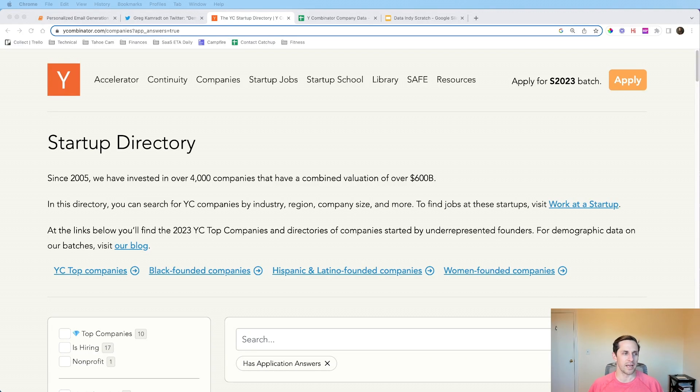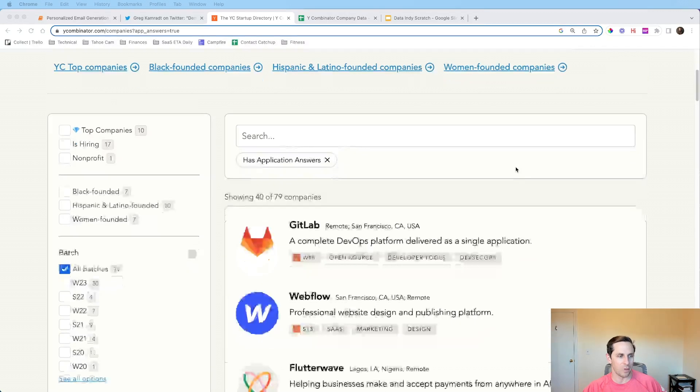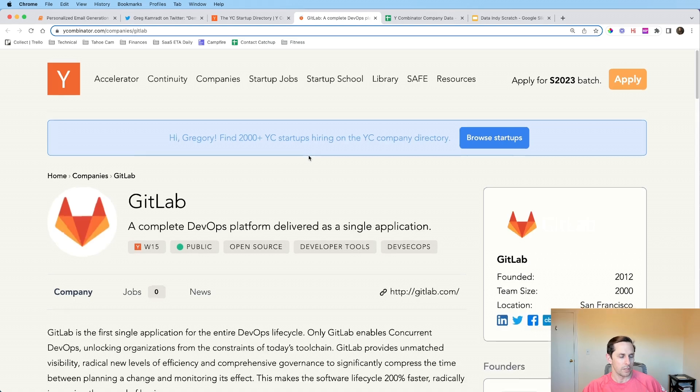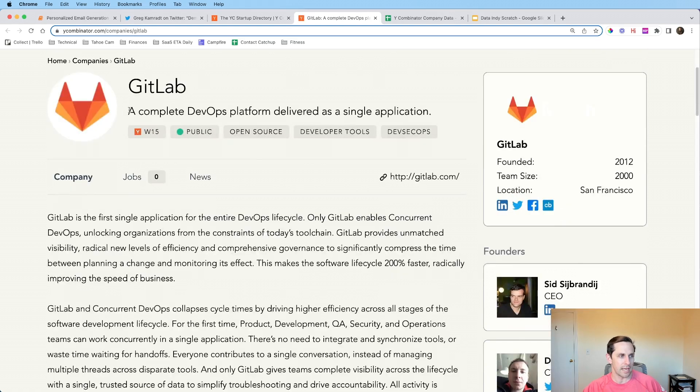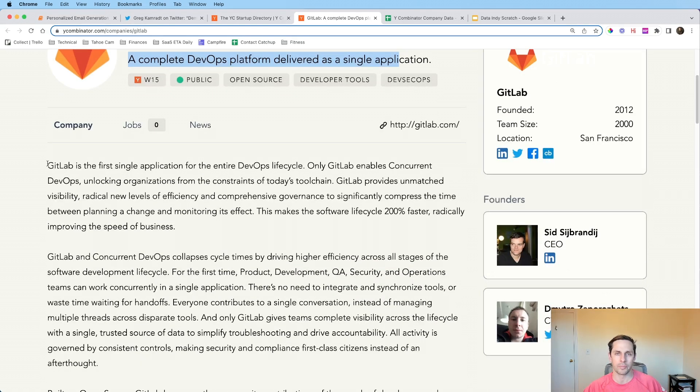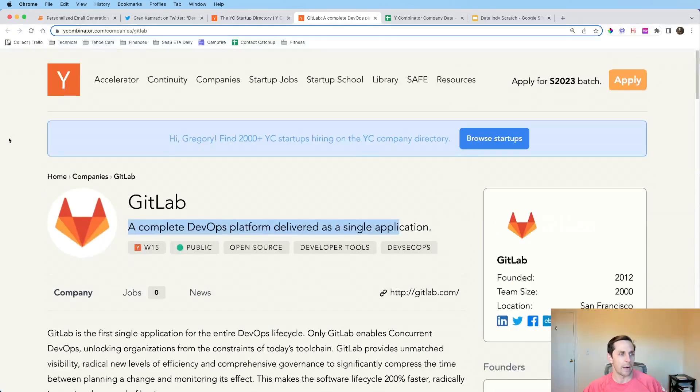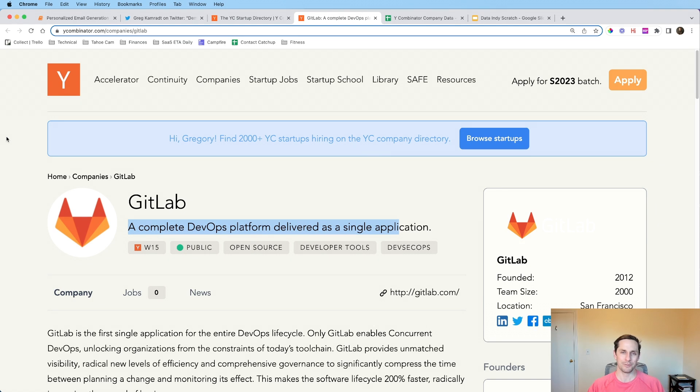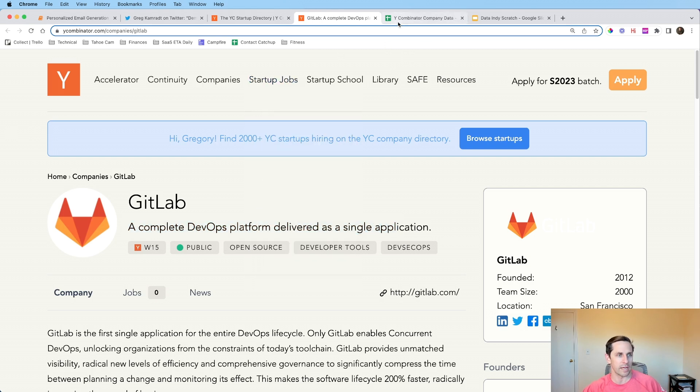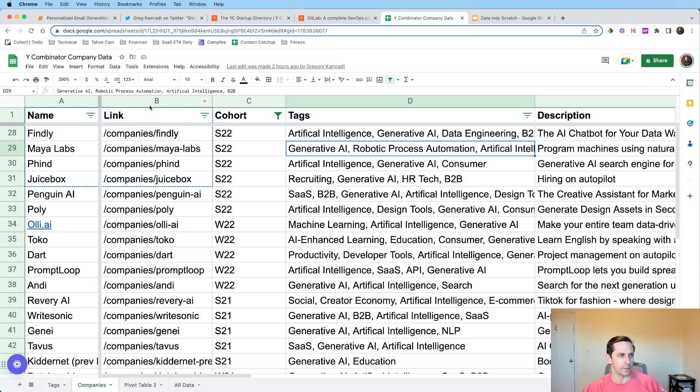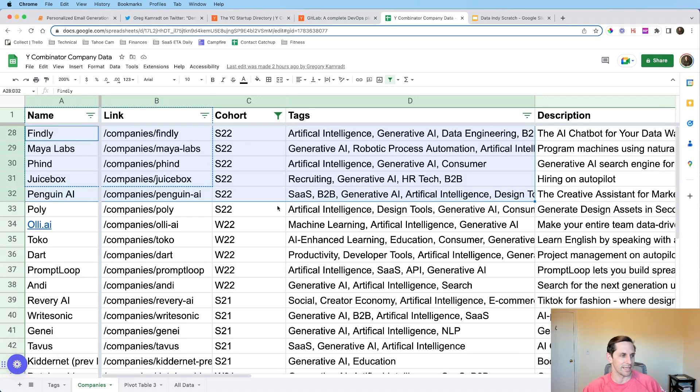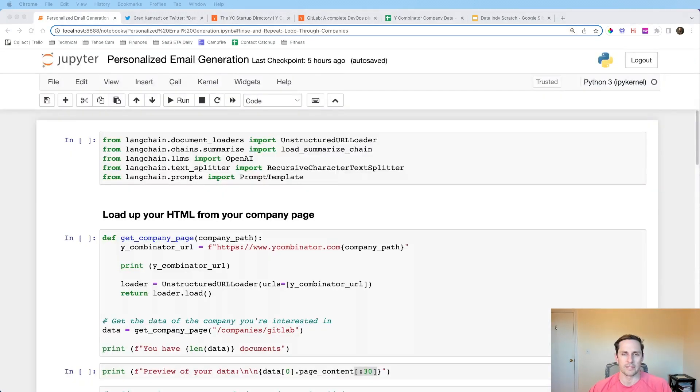The data that I'm choosing to work with today is going to be the Y Combinator startup directory. And the reason why I like this one is because not only is there a list of companies on there, but if you click on one of these companies, you'll see that it has the name and it has very good information that describes what the company does itself. Now, I'm a big fan of Y Combinator. So if you end up doing this, please provide value to these founders and don't just spam them because you'll earn bad spam karma and you don't want to do that.